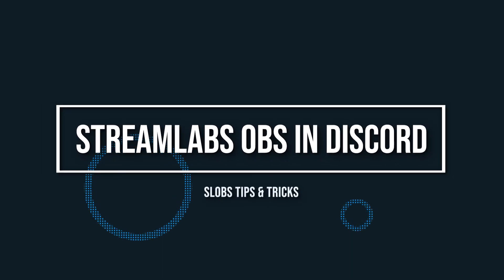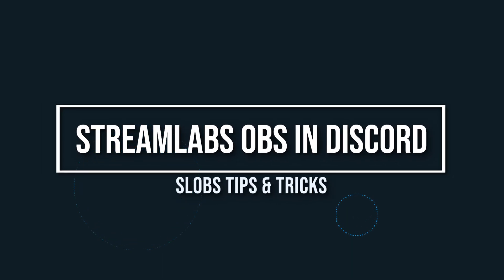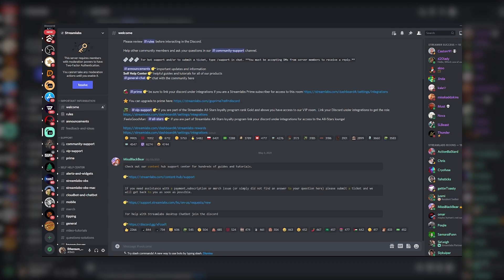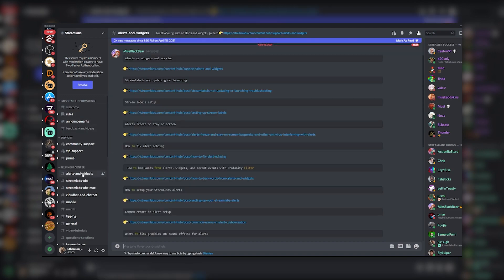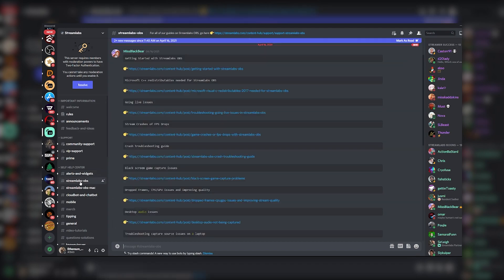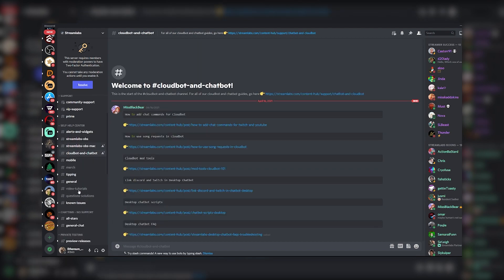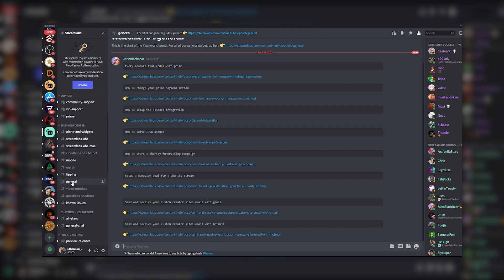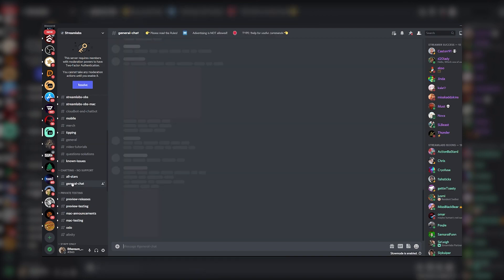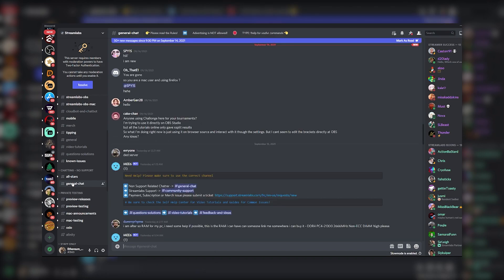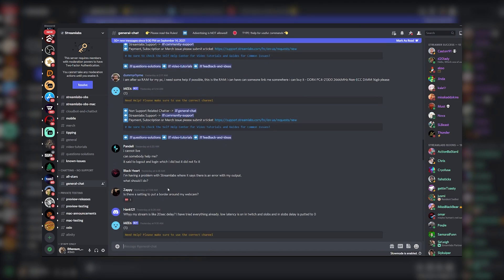Using Streamlabs OBS in Discord. Discord is a great way to build your community and open a direct line of communication with your viewers. We even have integration with Discord, allowing you to add Streamlabs bots to your server. Not many people know this, but you can actually live stream to Discord using Streamlabs OBS, and it's really simple.